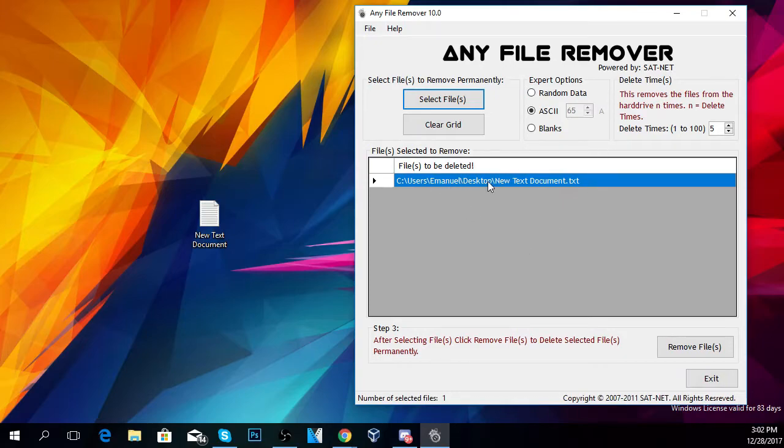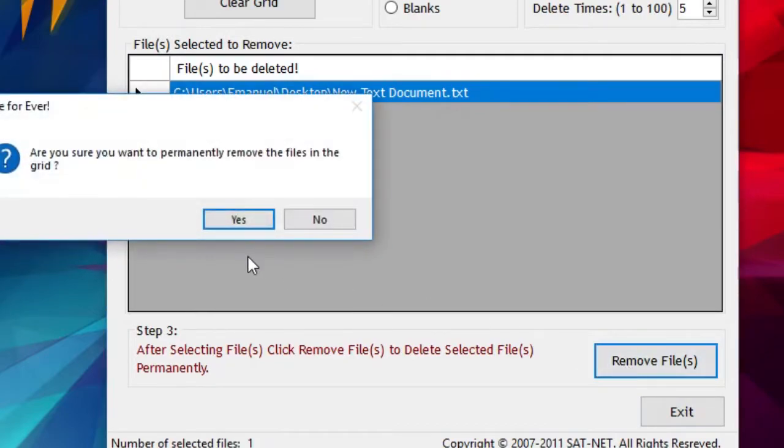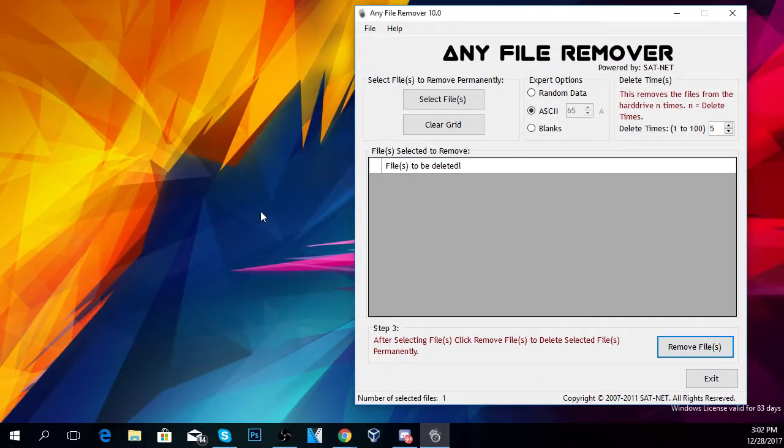You just have to be sure that the file is selected and then click on Remove Files. Yes, and the file will be removed.